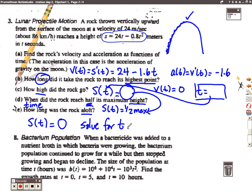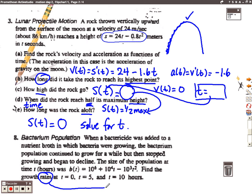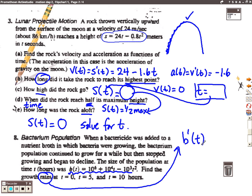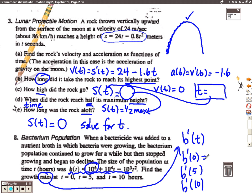Problem number eight: we have a function that represents the growth of bacteria and the question asks for the growth rates at particular times. Since b of t represents the number of bacteria in the population, we're going to find the derivative of b using the power rule. Keep in mind that ten to the sixth is a constant so the derivative of that would be zero; ten to the fourth and ten to the third are just coefficients — don't try to apply the power rule to those numbers. Once we find the derivative, we evaluate it at t equals 0, 5, and 10 to determine how fast the population is growing at those particular times.